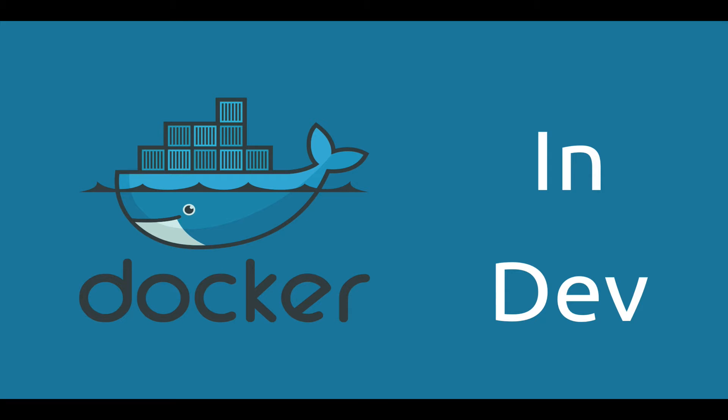In the previous video, we set up a Ruby on Rails development environment using a custom Docker image that we built to run our application and a Postgres database image. Today, we're going to layer another tool from the Docker toolbox on top of that to make creating and tearing down our development environment even easier.